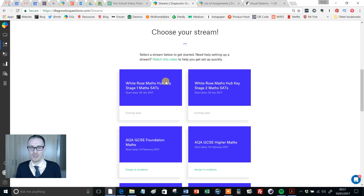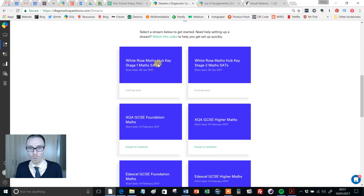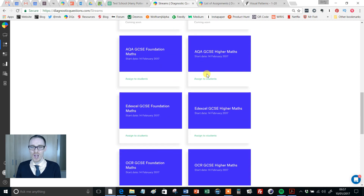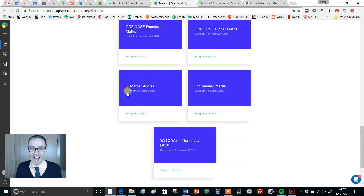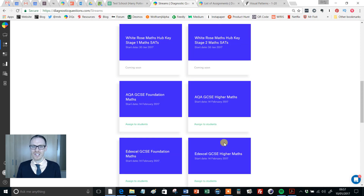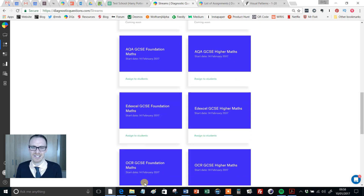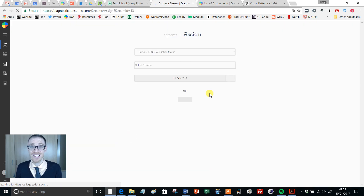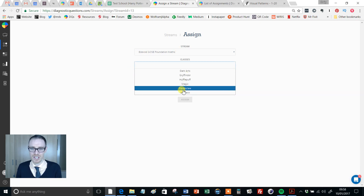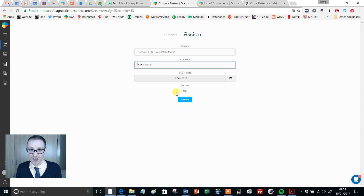The streams page gives you a nice bit of information about ideal exam preparation. Here are all the different streams: we've got White Rose Maths Hub Key Stage 1 SATs and Key Stage 2 SATs, AQA, Edexcel and OCR Higher and Foundation streams, IB Maths Studies and IB Standard, and even WJEC Welsh Numeracy GCSE. So let's say Mr Dumbledore wants to assign Edexcel GCSE Foundation. All you do is click Assign to Students, get taken to the Assign page — there it is, Edexcel GCSE Foundation. Pick your class — Ravenclaw — and it'll show the start date, 100 quizzes. Click Assign and you're good to go.